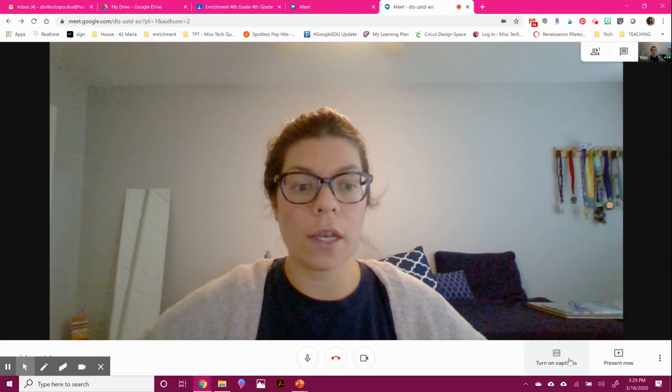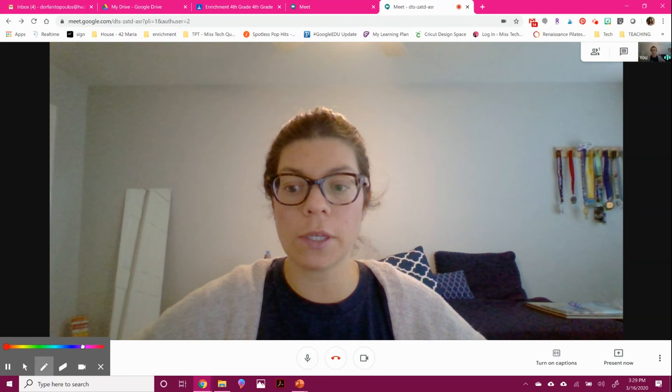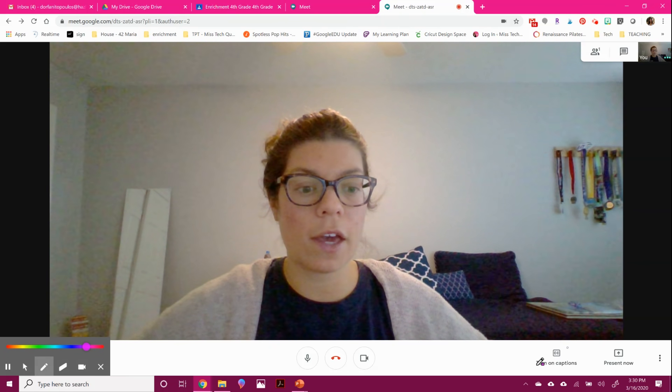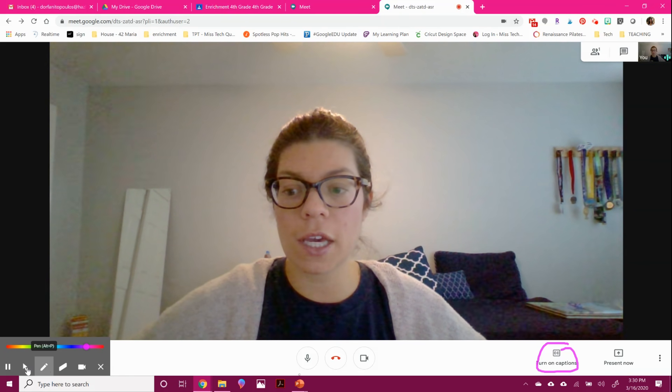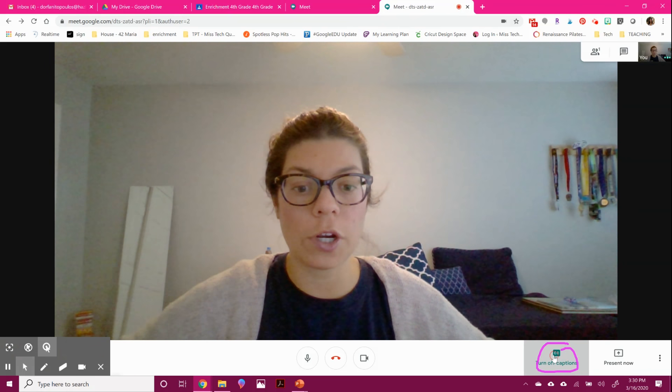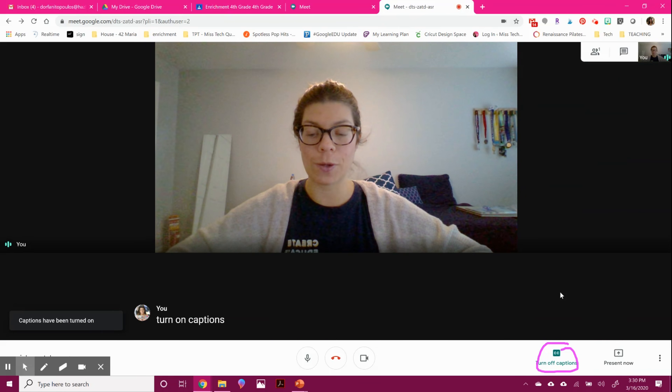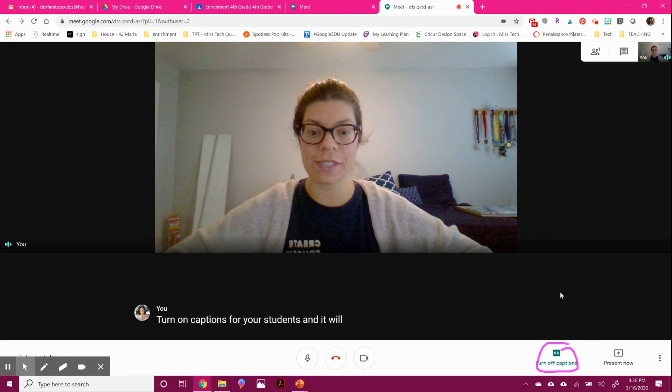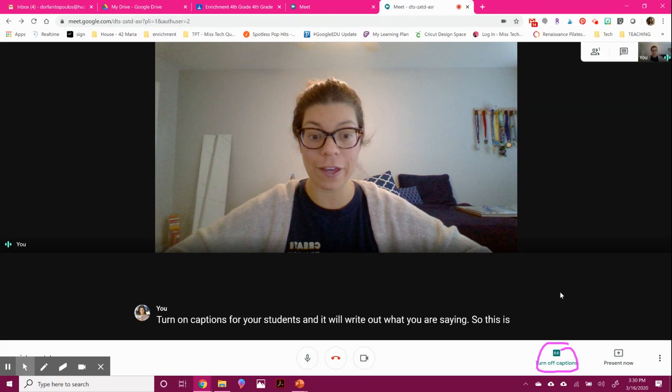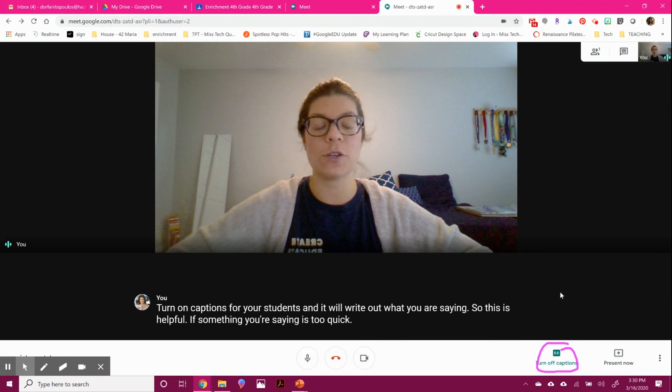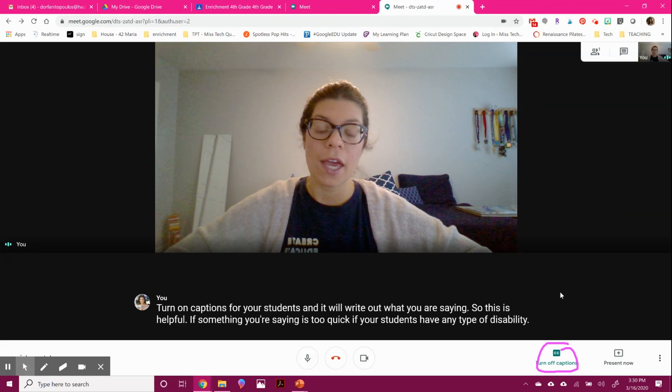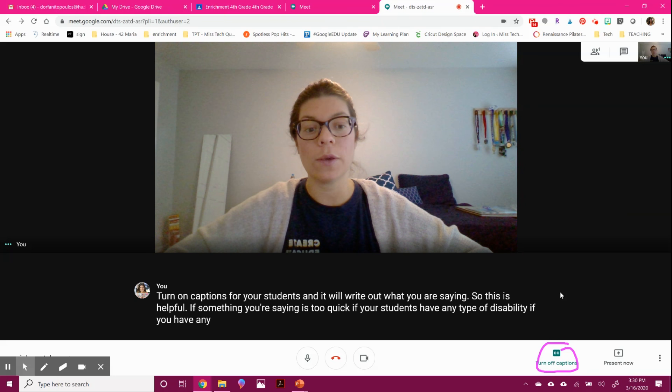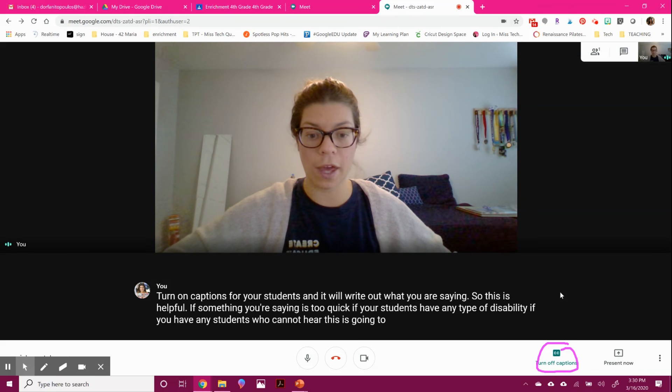Another great tool you might be able to see down here is that caption tool. So this actually allows you to turn on captions for your students and it will write out what you are saying. So this is helpful if something you're saying is too quick, if your students have any type of disability, if you have any students who cannot hear, this is going to be awesome for them.